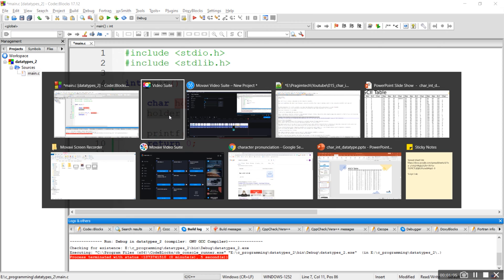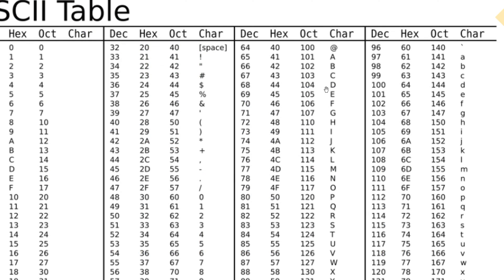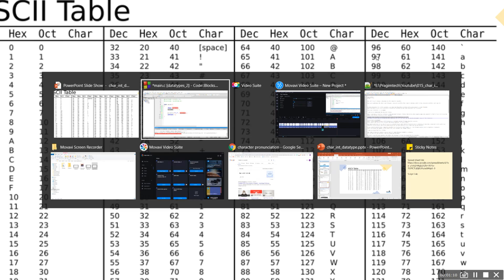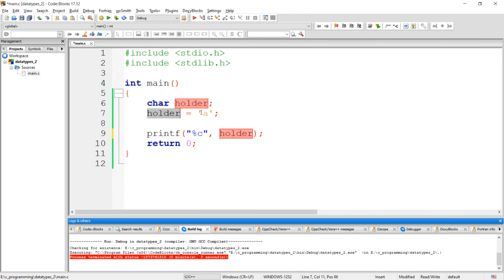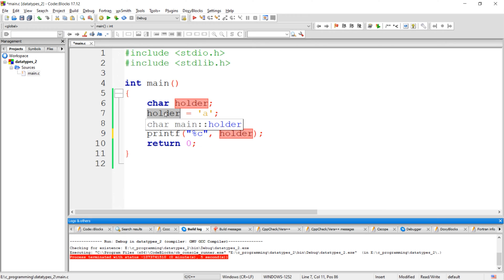For example, the ASCII value of character 'a' is 97. So during the compilation stage, instead of storing the character, the ASCII value of this character will get stored in the character variable. That is the main reason why Dennis Ritchie added the char data type into the family of integer data types.